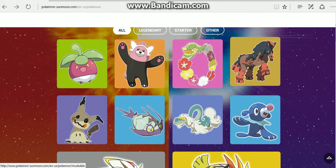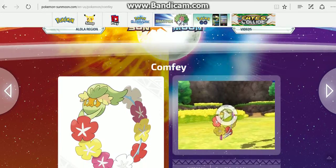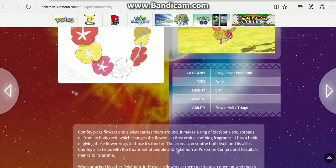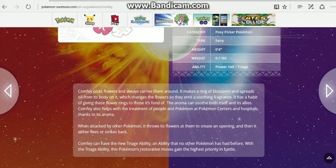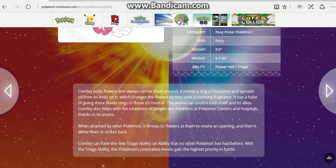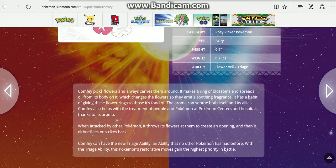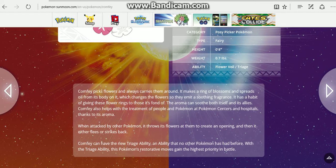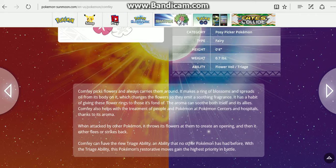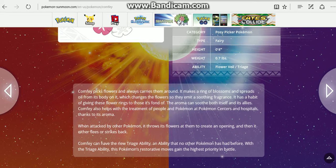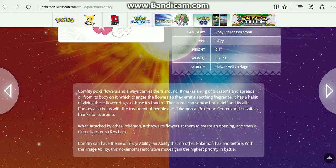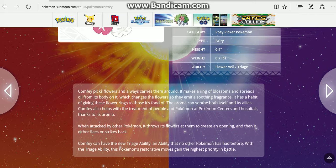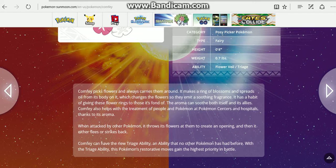Moving on to Comfey. Let's design. Comfey picks flowers and always carries them around. It makes a ring of blossoms and spreads oil from its body on it, which changes the flowers into a soothing fragrance. It has a habit of giving these flower rings to those it's fond of. The aroma can soothe both itself and its allies.